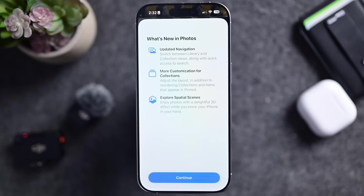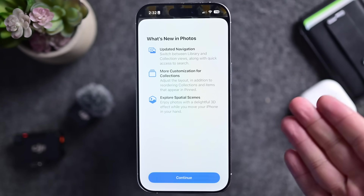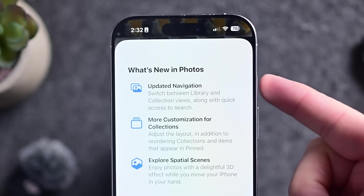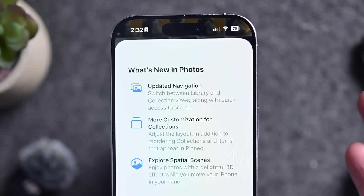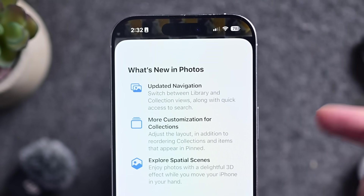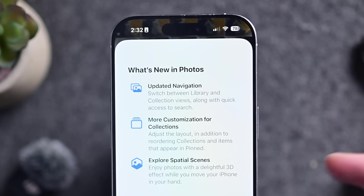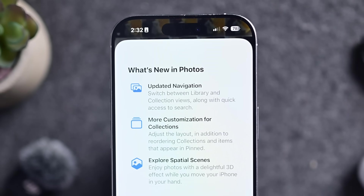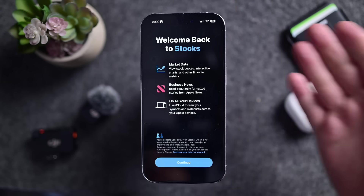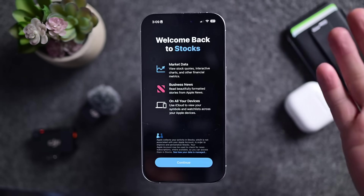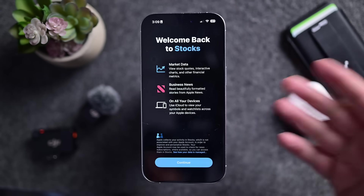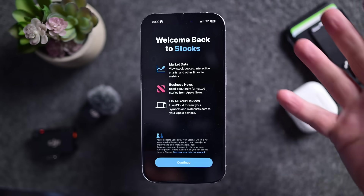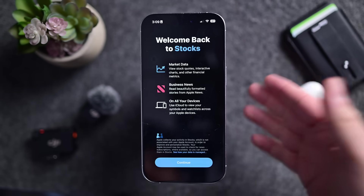There are a few new splash screens this time around. We have one in Photos, touting the new updated navigation that lets you move between library and collection views, more customization for collections, and spatial scenes you can create from your photos. We may have also gotten one for Stocks — when I opened it, there was a new splash screen touting some general stuff, possibly being added with this beta ahead of iOS 26.